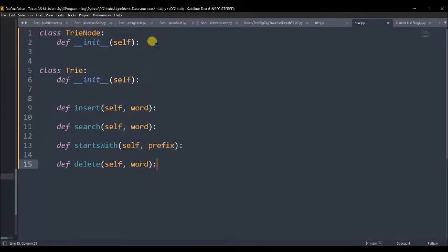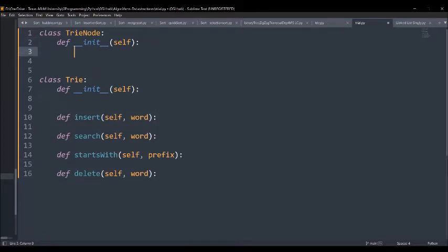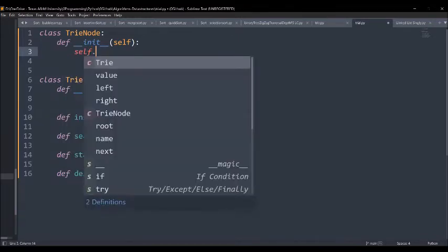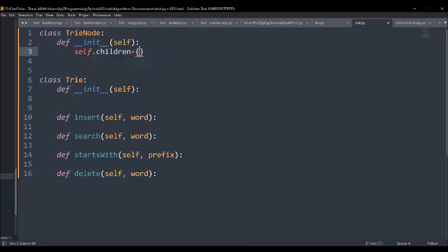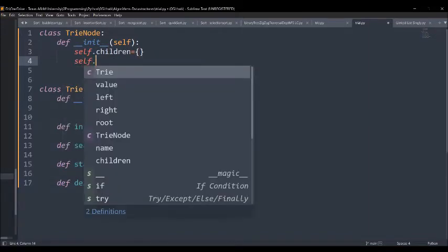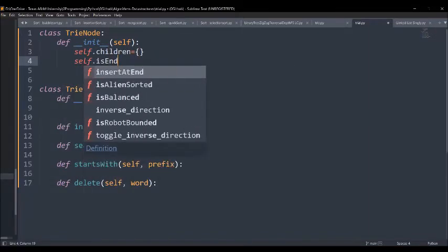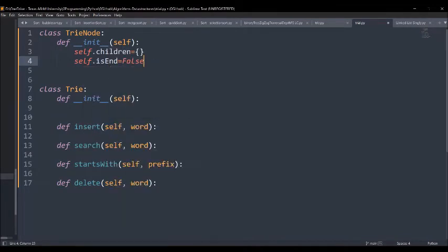Let us start with the TrieNode. Each character will be a node of this Trie. We are focusing on the children and also an is_end pointer will be used. We write self.children as an empty dictionary, and then there will be is_end which defaults to false.